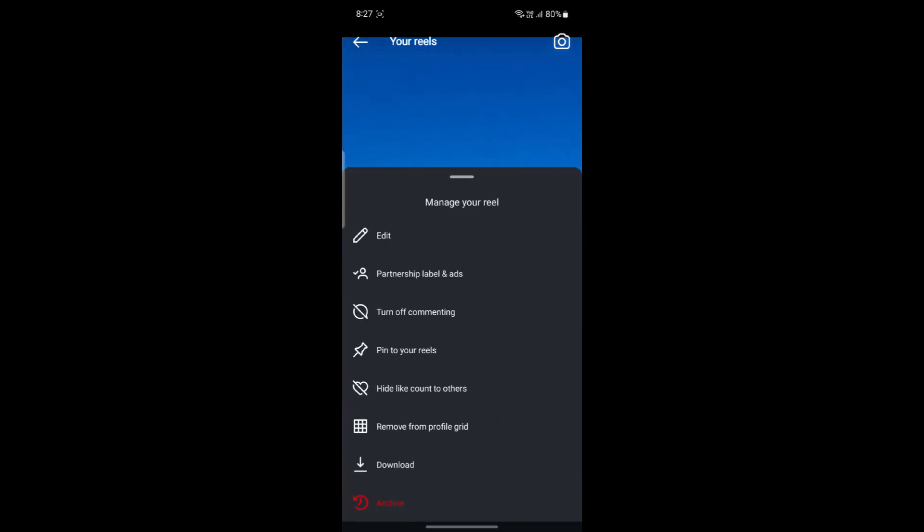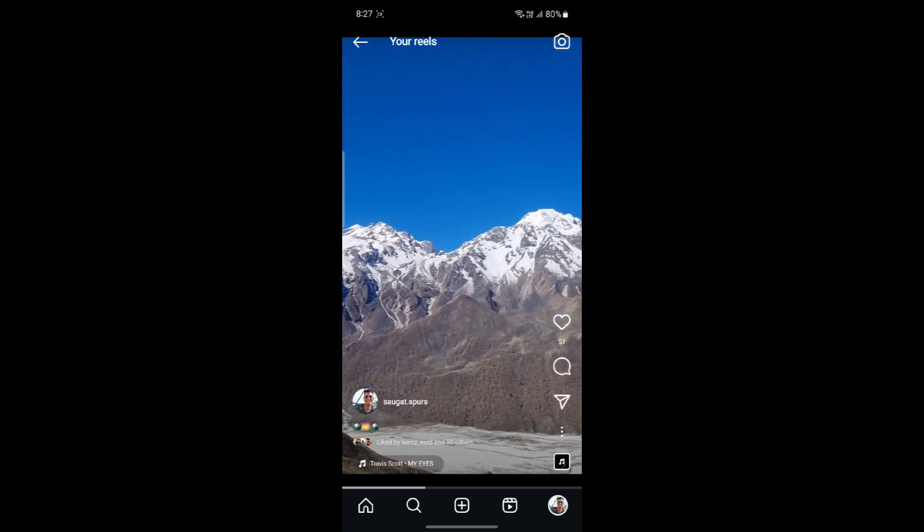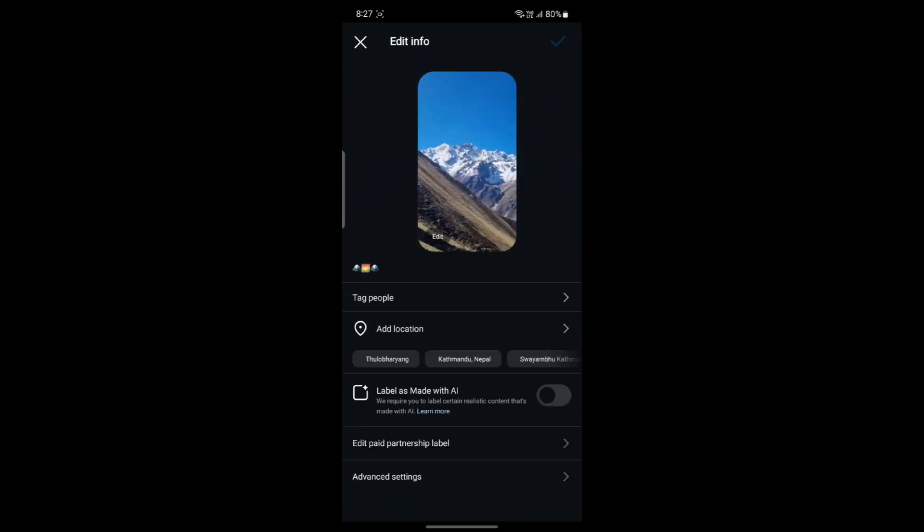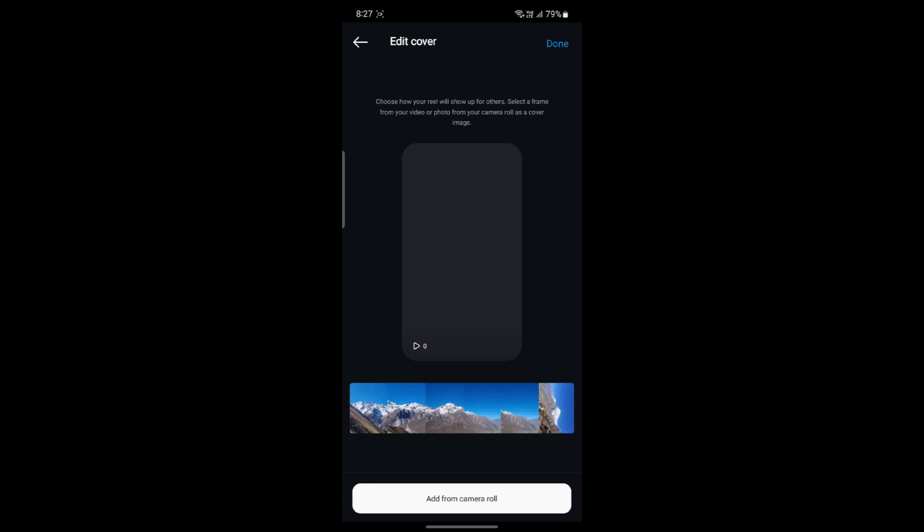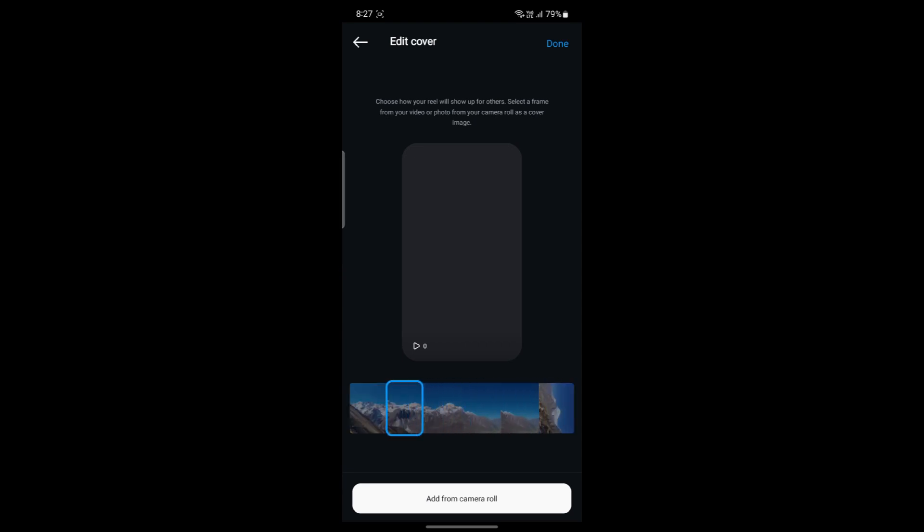After you go to Manage, click on Edit. Then you can see Edit over here. Go ahead and click Edit. After you click Edit, you can see that you can easily choose which thumbnail you want.